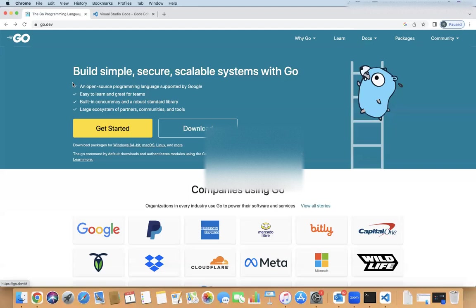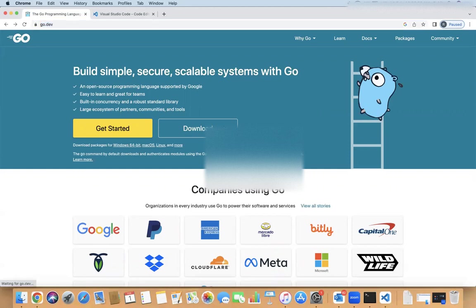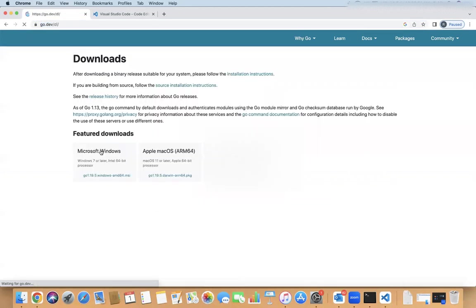First, I'll tell you how you can install Go. To install Go, you can go to the website, as in my screen, go.dev. Click on Download.